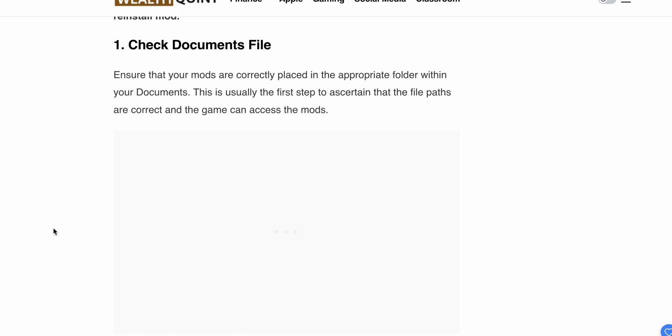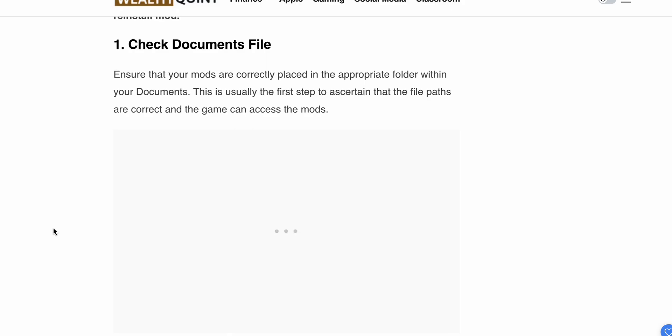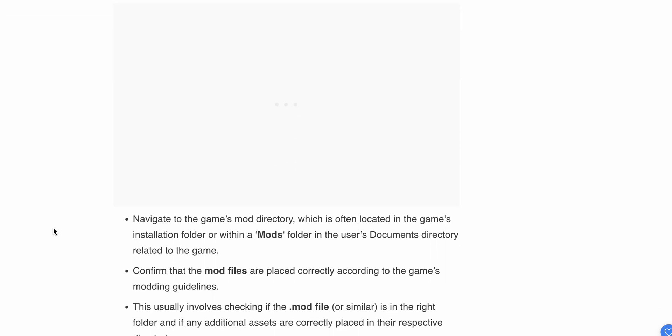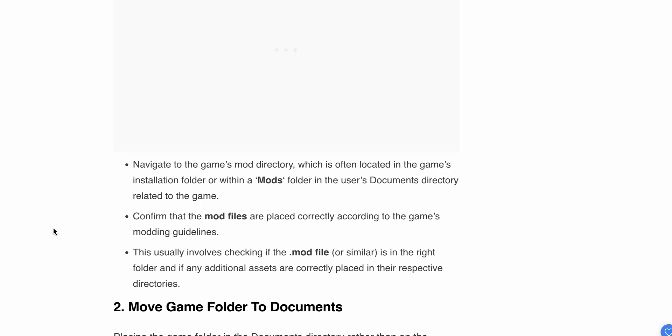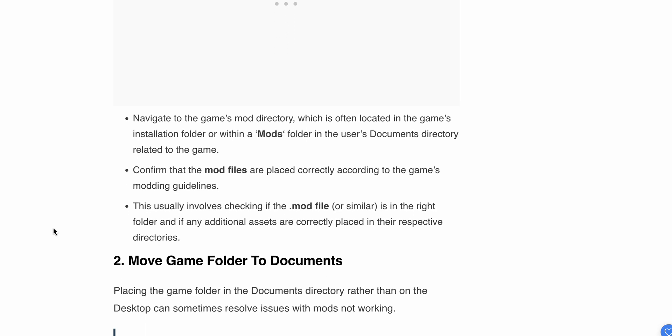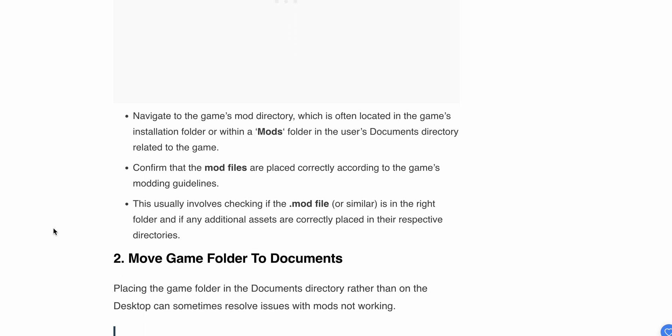Step 1: Check the document file. Make sure your mods are correctly placed in the appropriate folder within your Documents. This is usually the first step to ensure the file paths are correct and the game can access the mods. Navigate to the game's mod directory, which is often located in the game's installation folder or in a mods folder in the user documents directory.